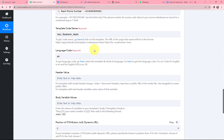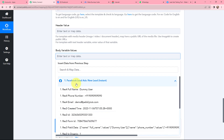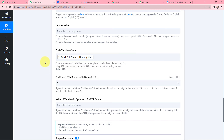With template code name and language code done, I'll now fill in the body variable values. In my template there is one variable — after 'Dear' I want to add the name of the Facebook lead. I am going to map the lead name from the response I received. This method of mapping is important so that every time a new response comes in with new data, that data is used in these fields. If I had written the information manually it would have become static, meaning it wouldn't change with new responses.